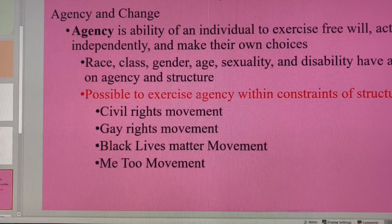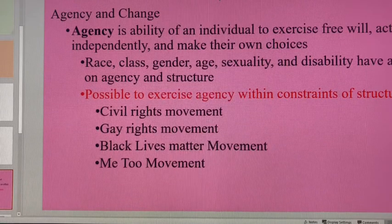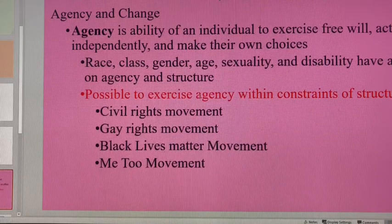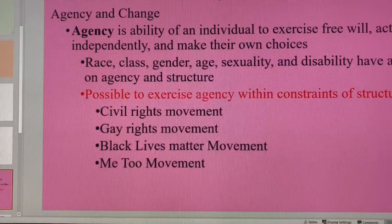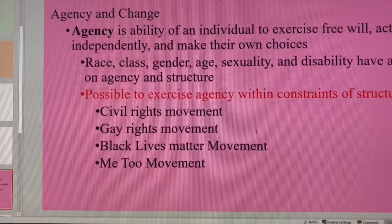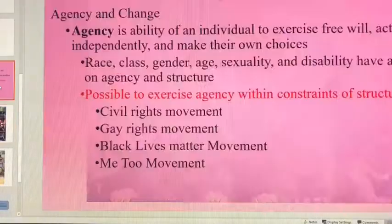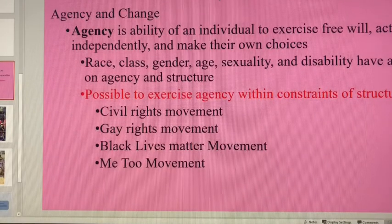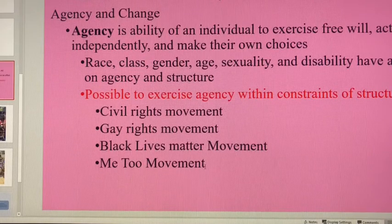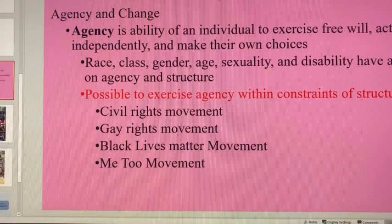Is it possible to exercise agency even though you may be constrained by some of those factors? Yes, it is possible to exercise agency. However, agency is completely impacted by the society in which you live in. Some examples of agency include the civil rights movement, the gay rights movement, the Black Lives Matter movement, and the Me Too movement.